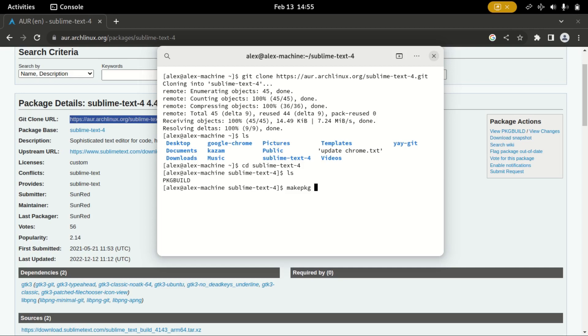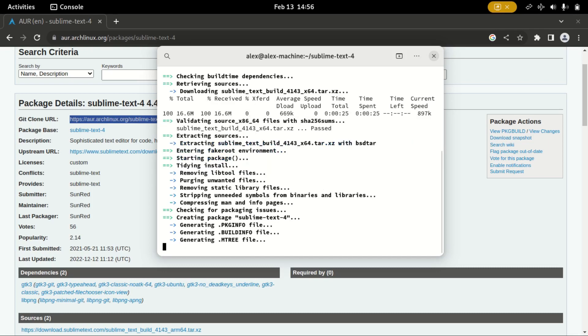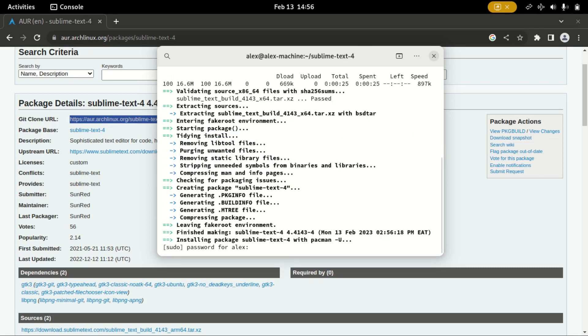I will type make package hyphen s i. The s is for synchronize to get the dependencies and the i is for install. Hit enter and let it finish. And that's it.